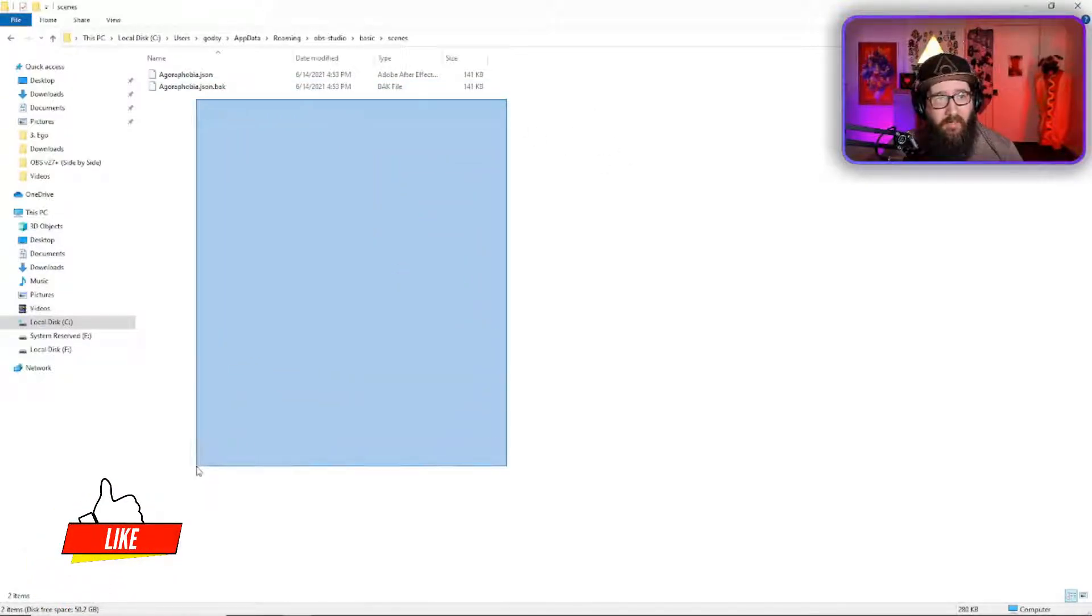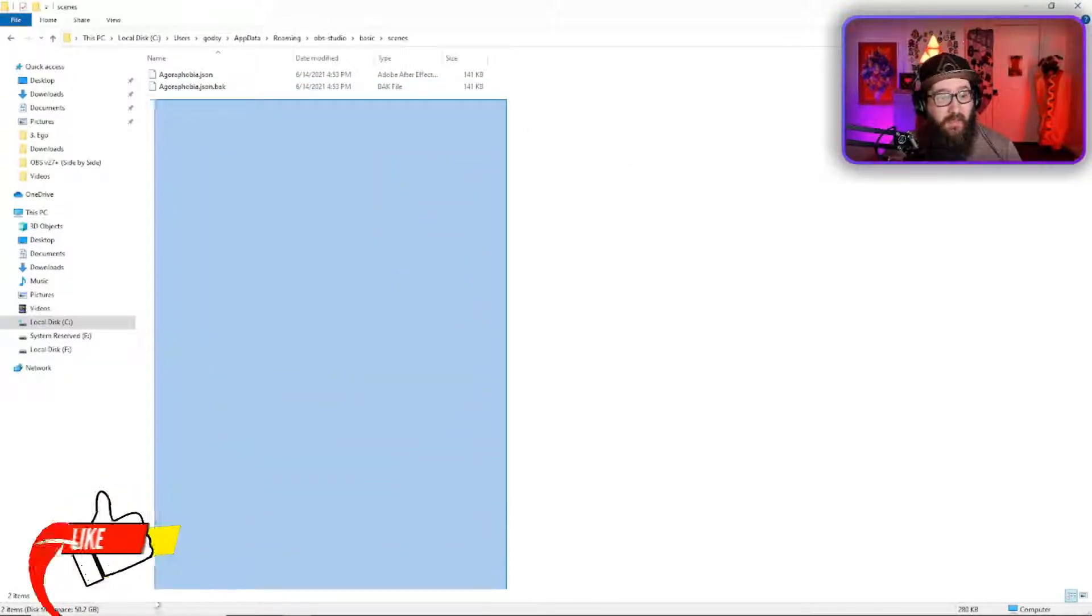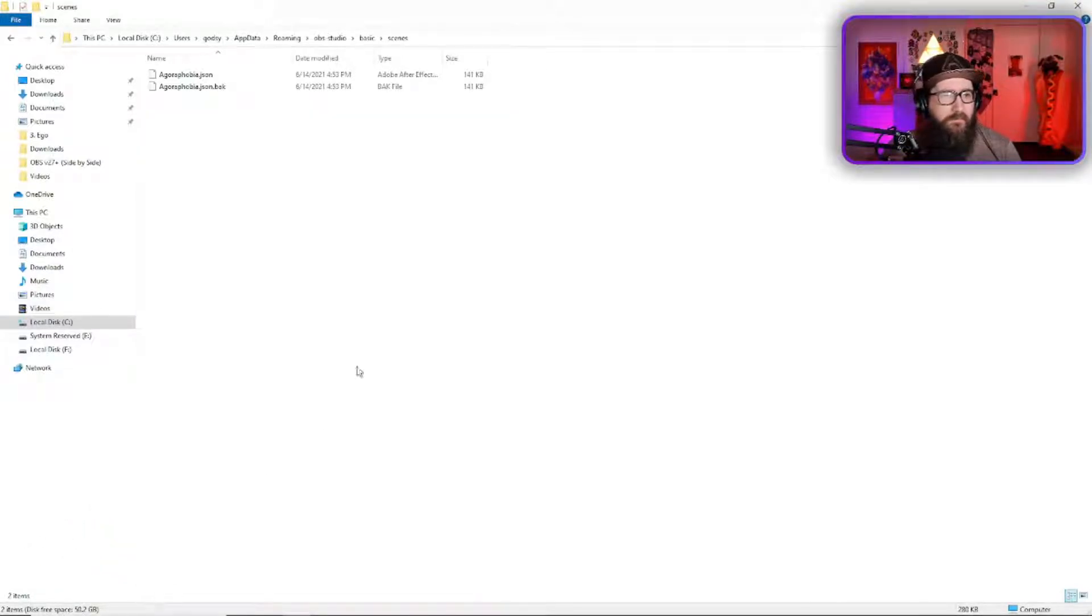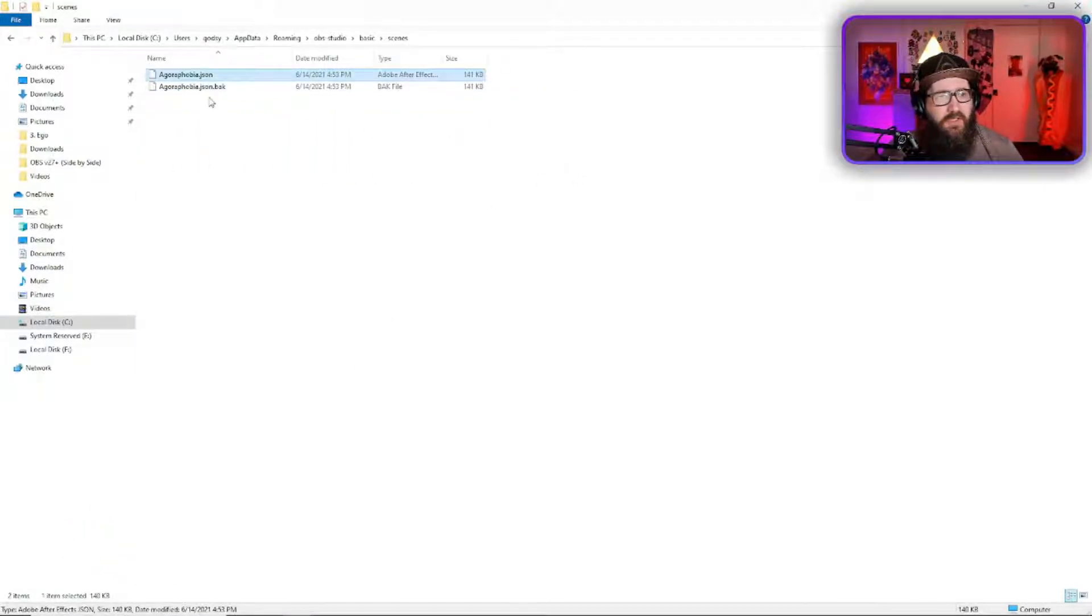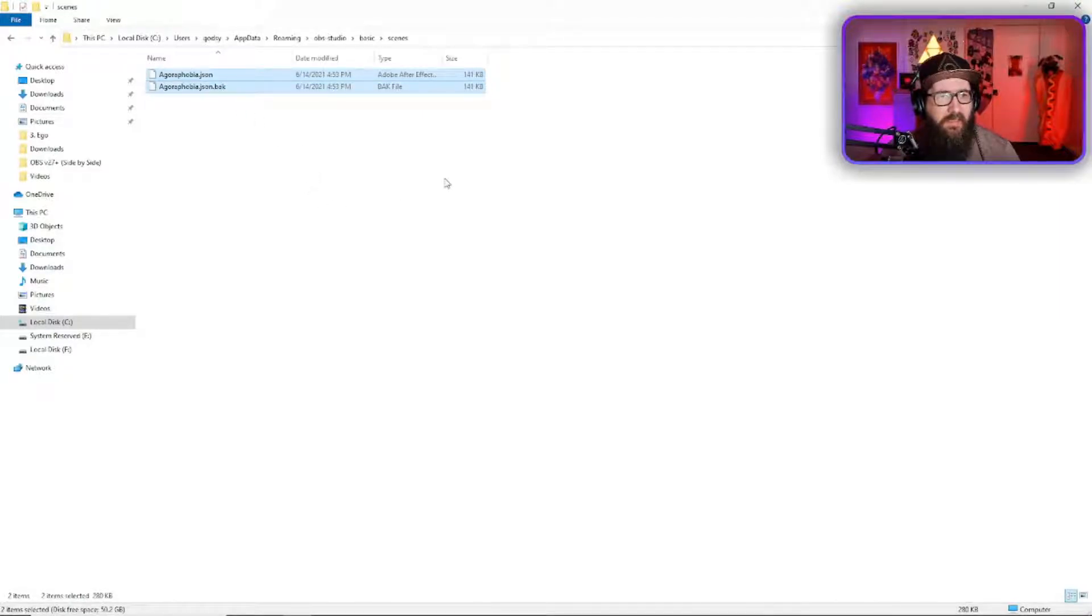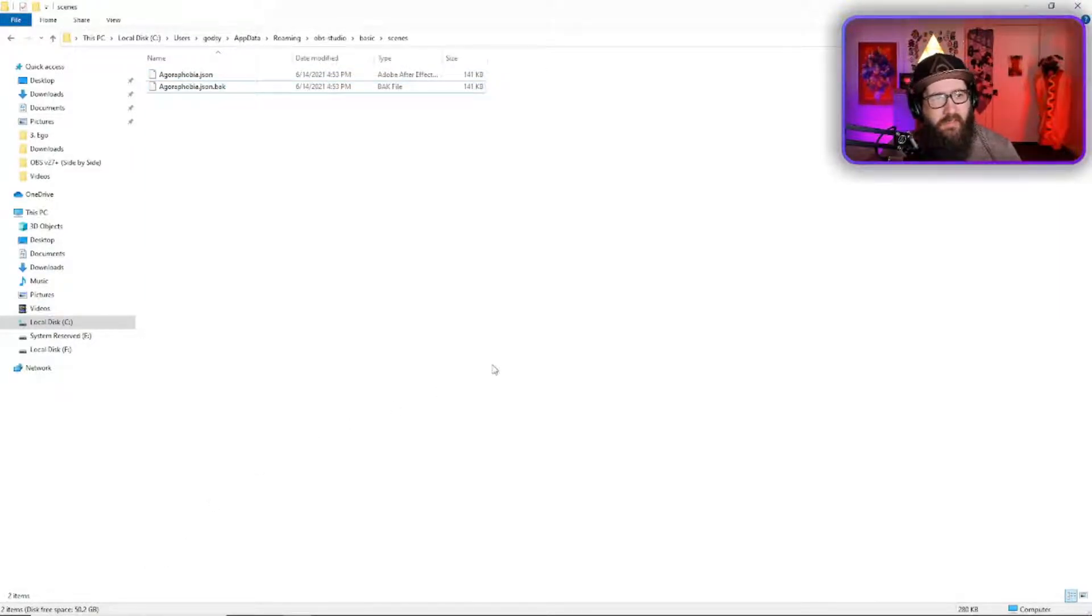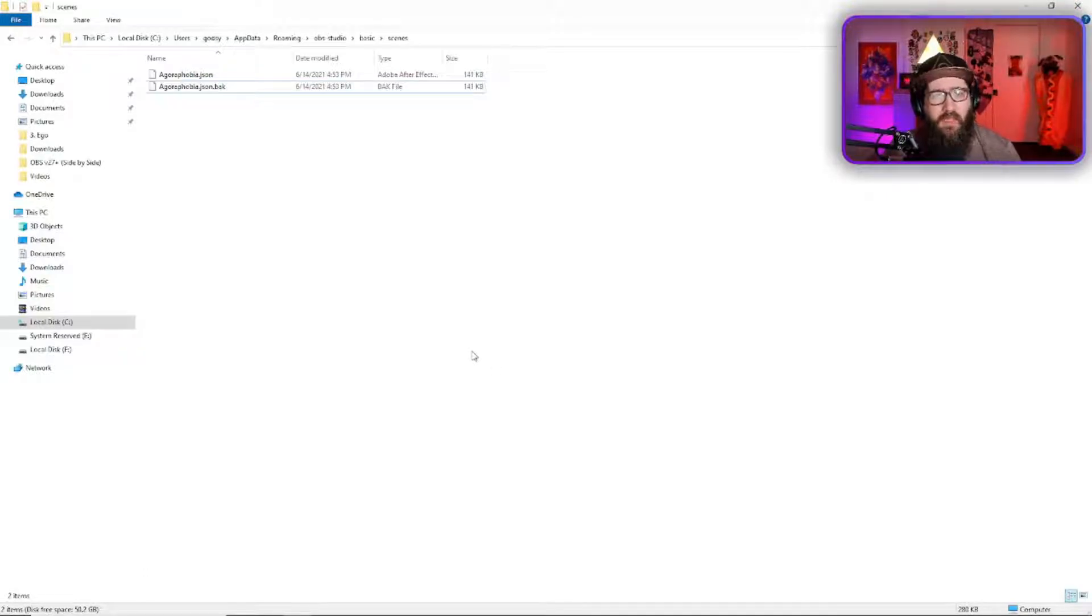If you have as many scene collections as I did, oh my god there were so many. So what you're going to do is just either shift click and hit delete or click and drag and hit delete and this will delete all of those.